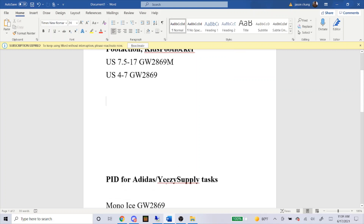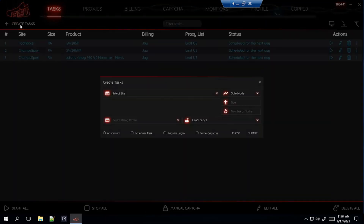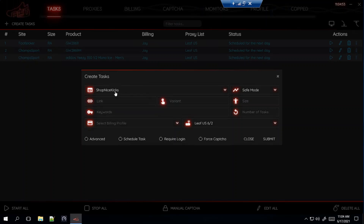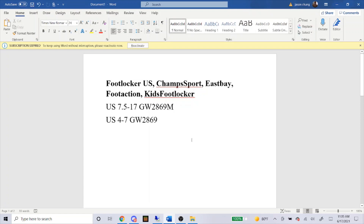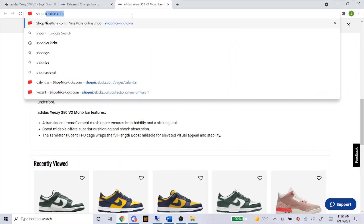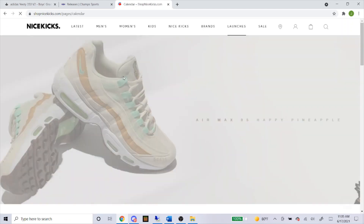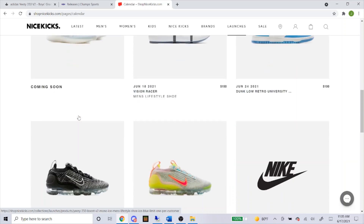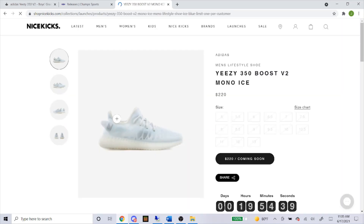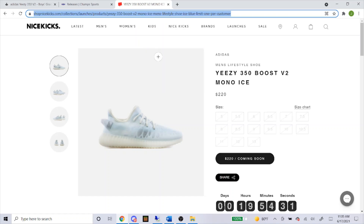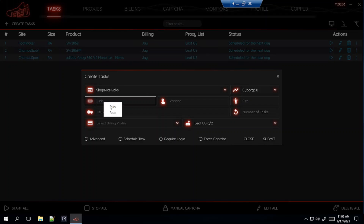Now I'm going to head over to some Shopify tasks, starting with Shop Nice Kicks. It looks like it's going to drop at 7am west coast, 10am east coast. For the mode, put it on Cyborg 3.0. For Shop Nice Kicks you can get a link — just head over to the Shop Nice Kicks website, go to Launches, here are the Yeezys. Click on it, it takes you to the product page. They're having sizes 5 through 13. Just go up to the URL, copy the link, and paste it into the bot where it says link. It's that easy.